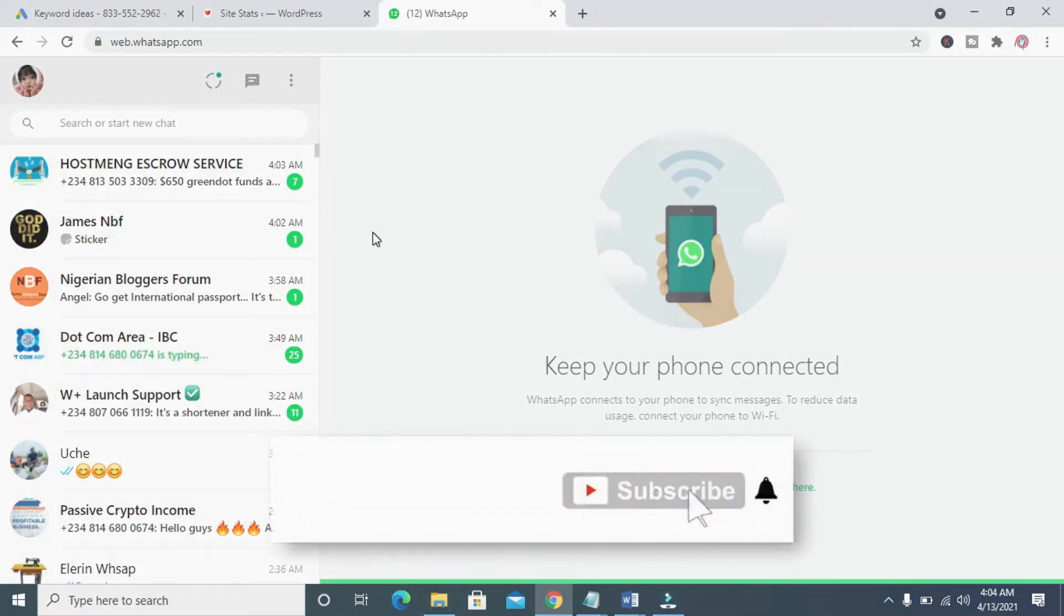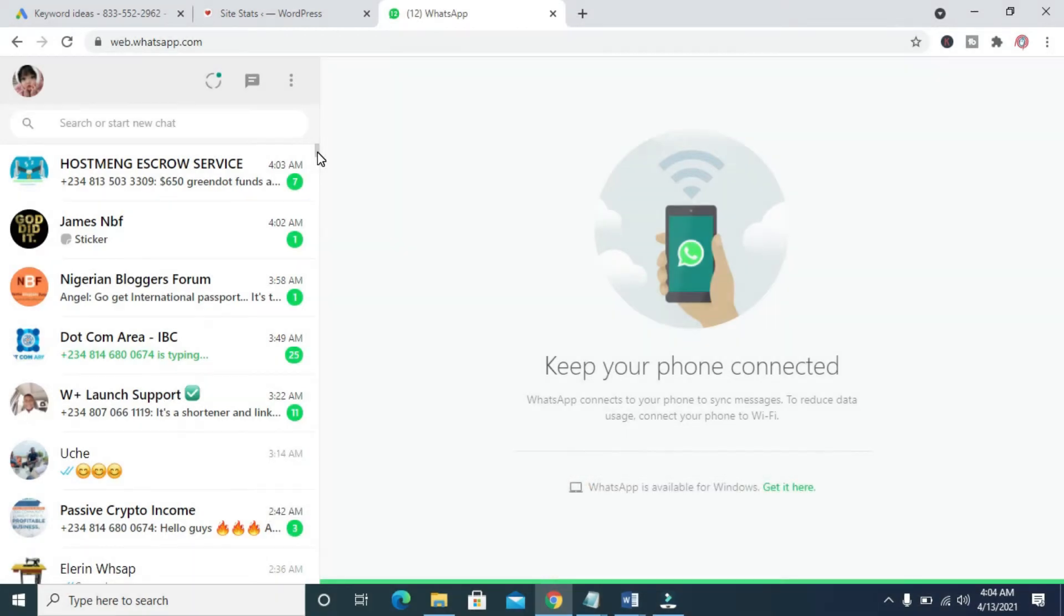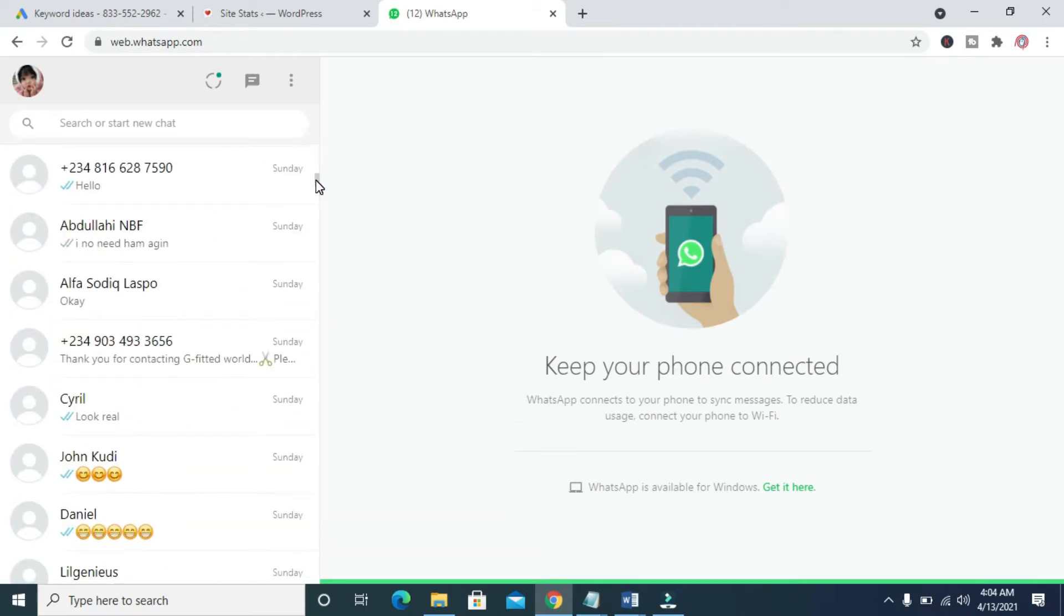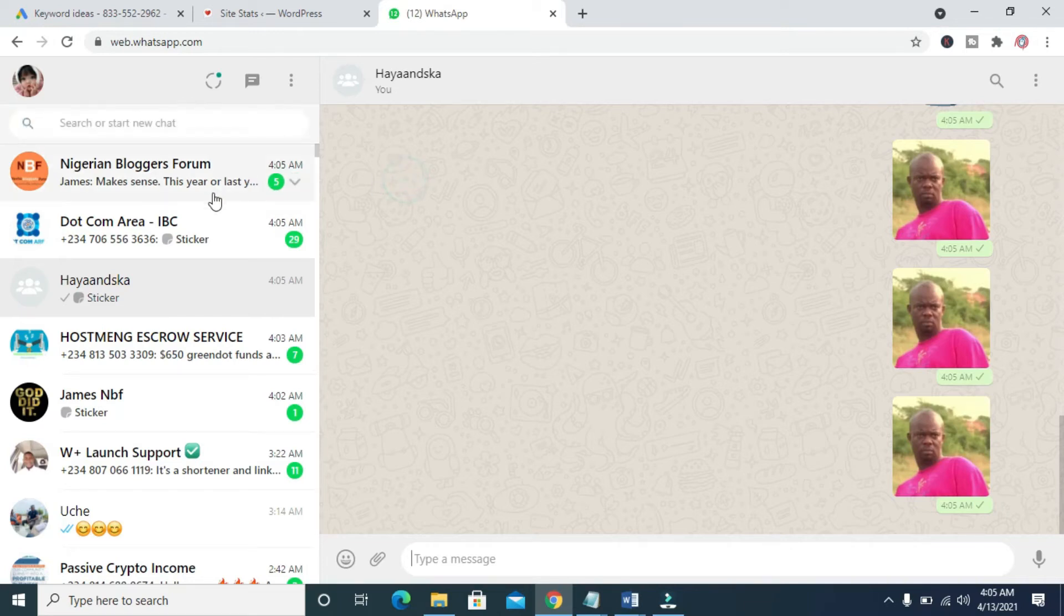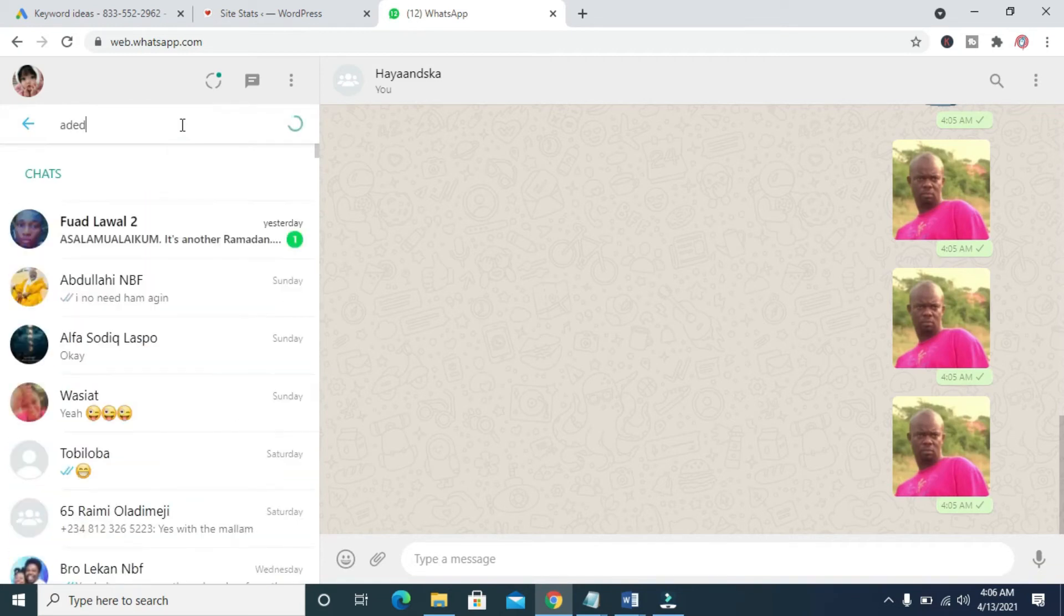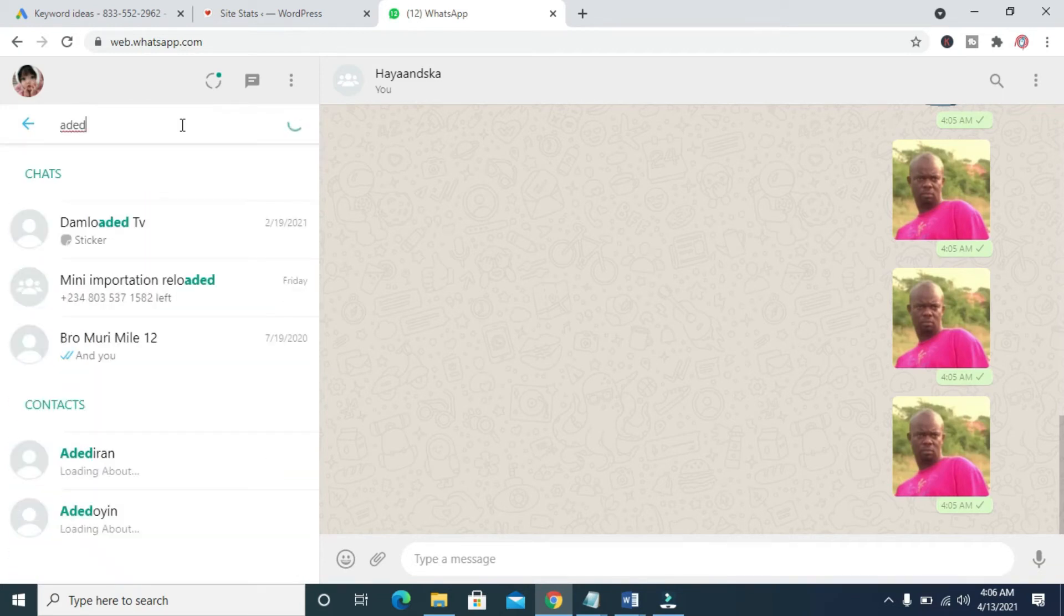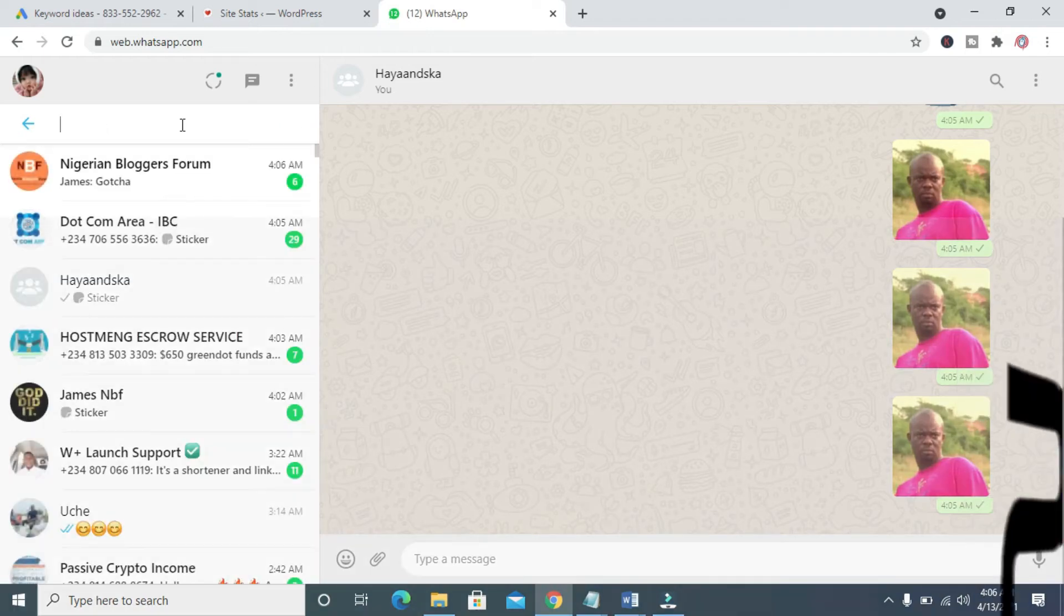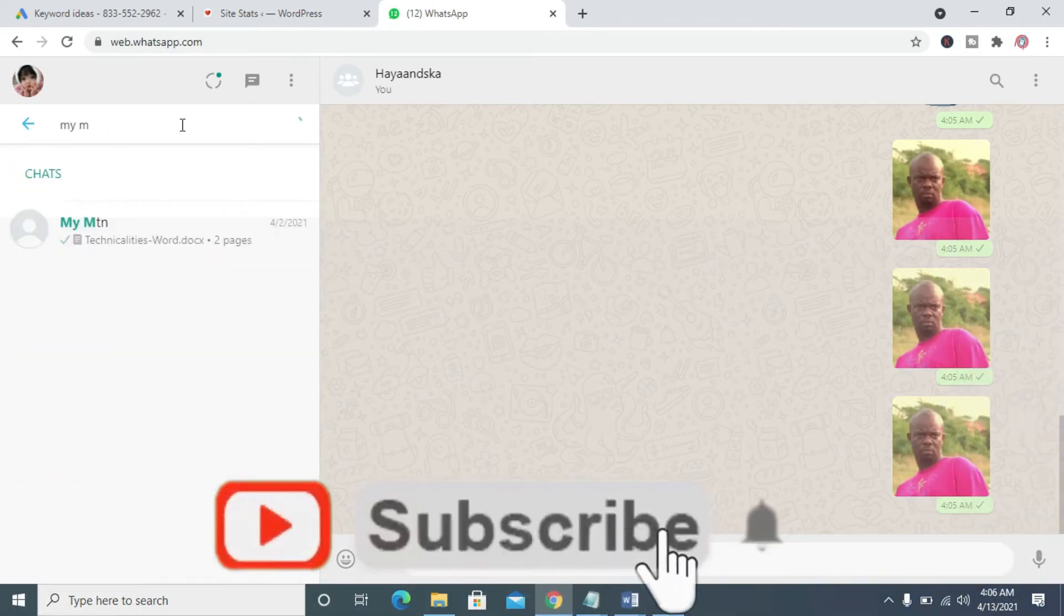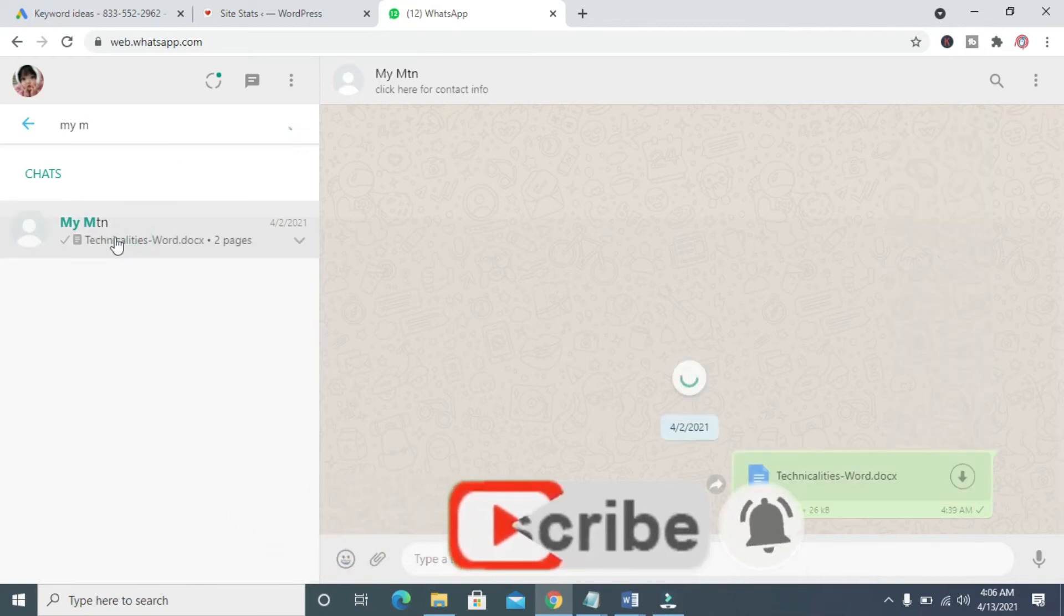So the next thing for you when you are done logging into your WhatsApp Web is to select a contact you want to send the Word document to. I'll be using this contact right here. You can select the contact or search for the contact you want to send the document to.